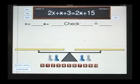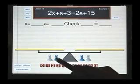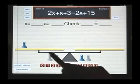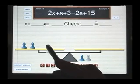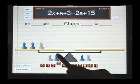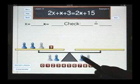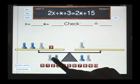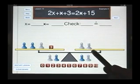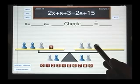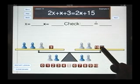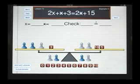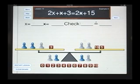Let's look at lesson number 13. I have 2x plus star plus 3 is equal to 2 star plus 15. There are a number of ways of doing a problem such as this.